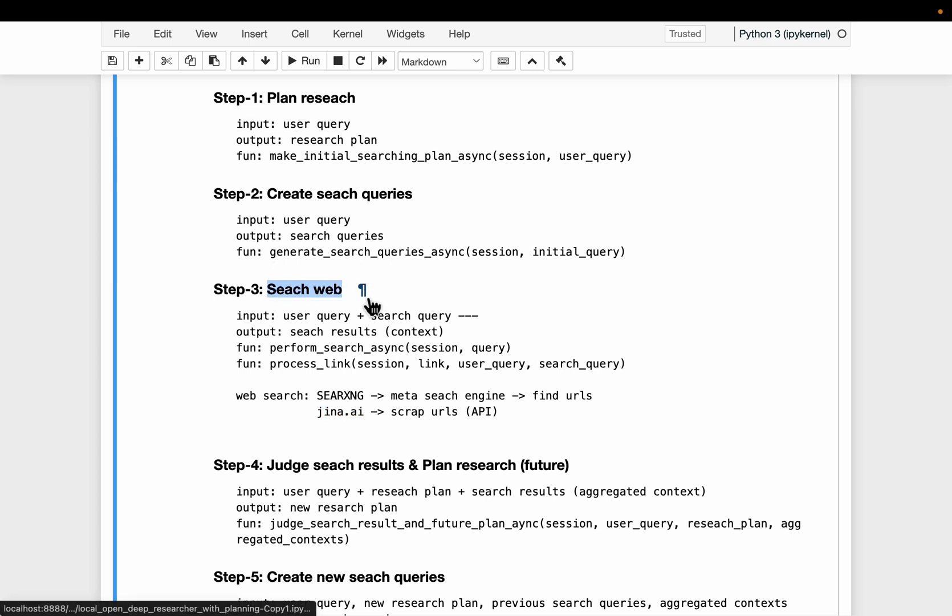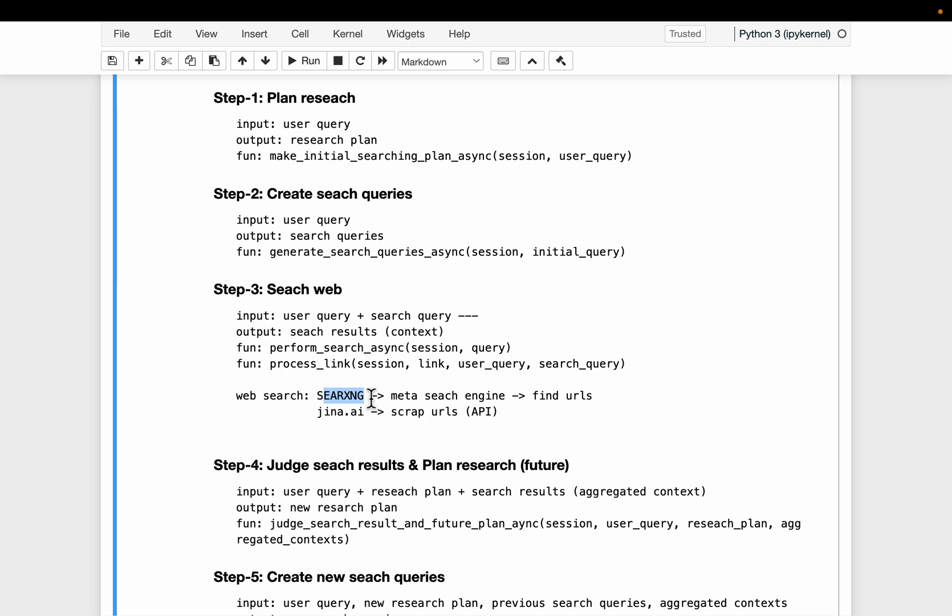So in step number three, we simply take the user and search queries to scrape the information. That's in two steps. In step number one, we use the search engine to extract the metadata or the URLs which contain the relevant information. And in that subsequent step, we use jina.ai.